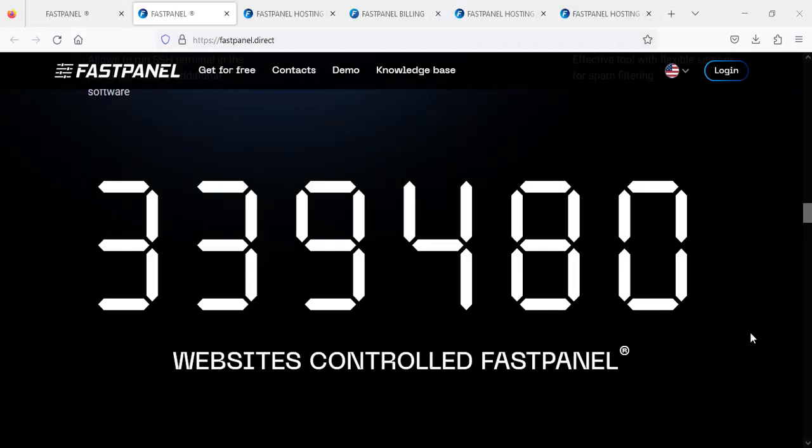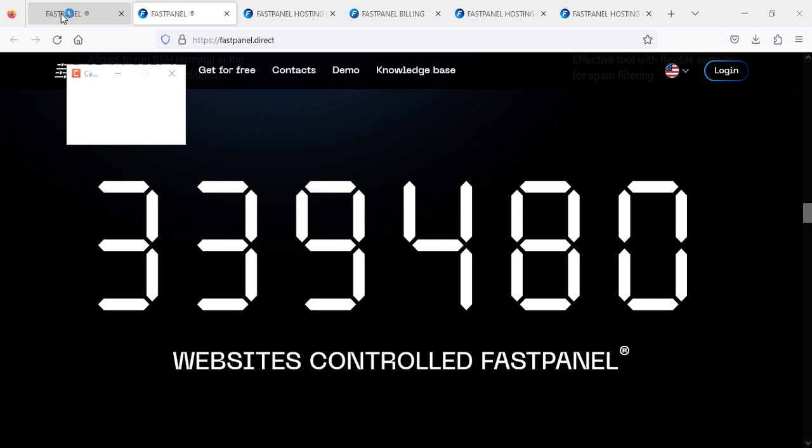Hello everyone, I hope you guys are well. Today I'm going to show you FastPanel. You may be wondering what is FastPanel - this is actually a VPS server or your own dedicated server. Let me show you how it looks.